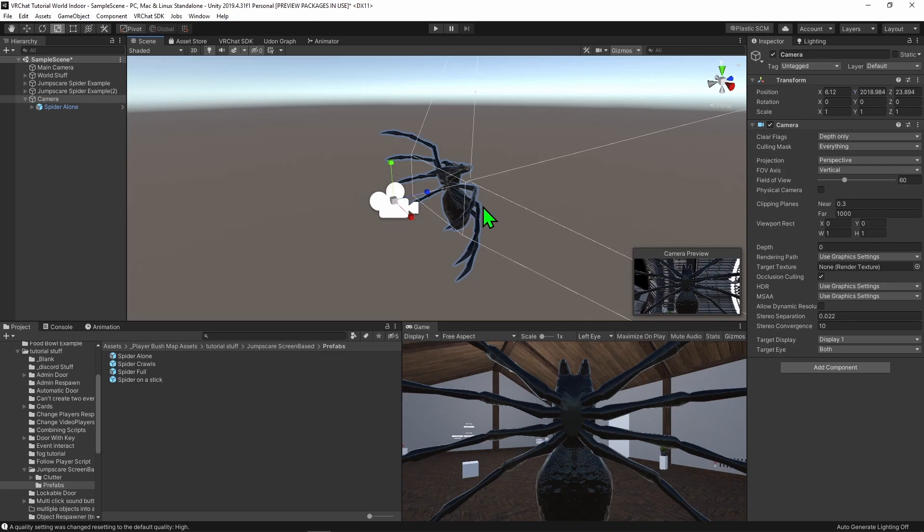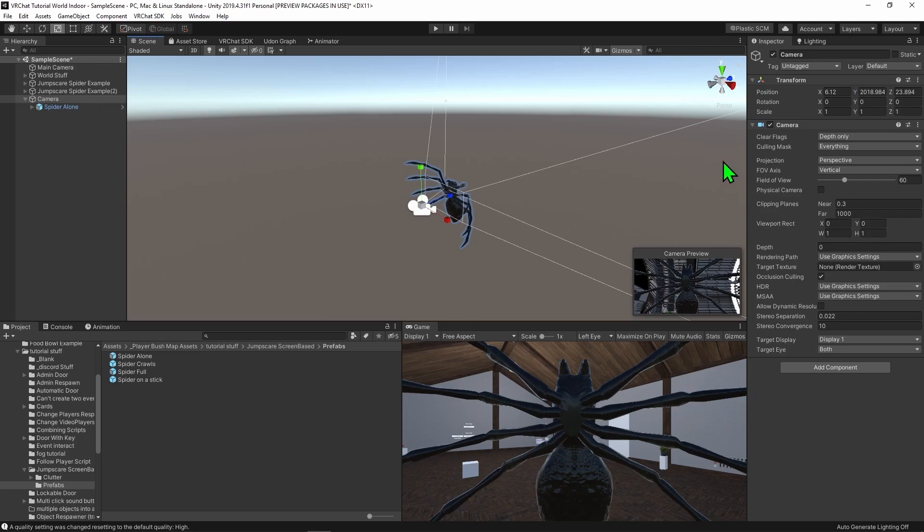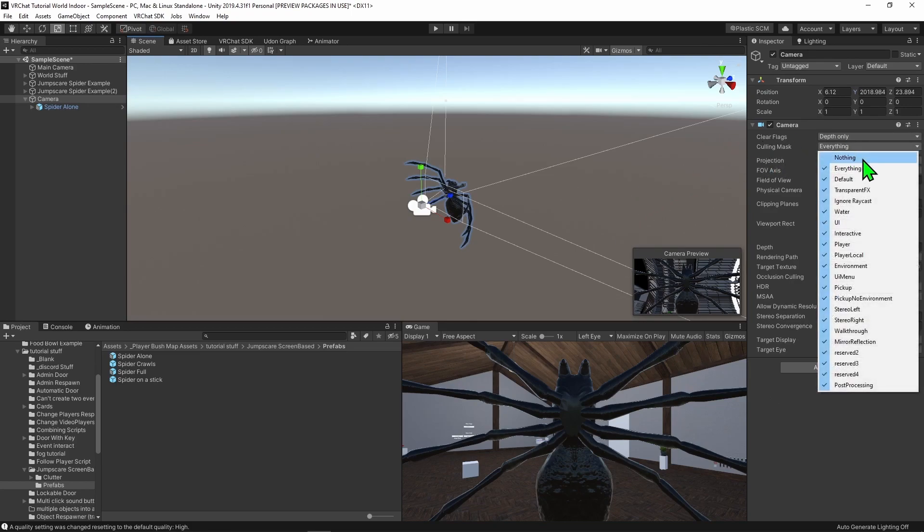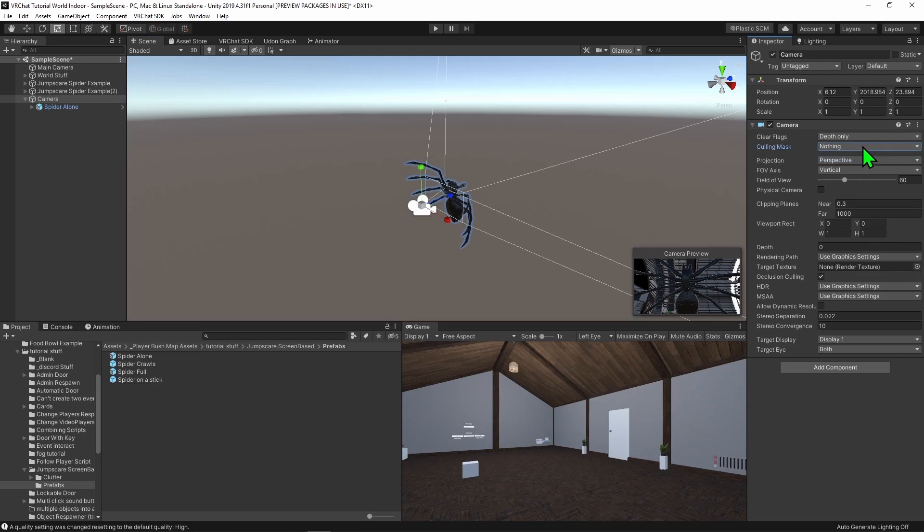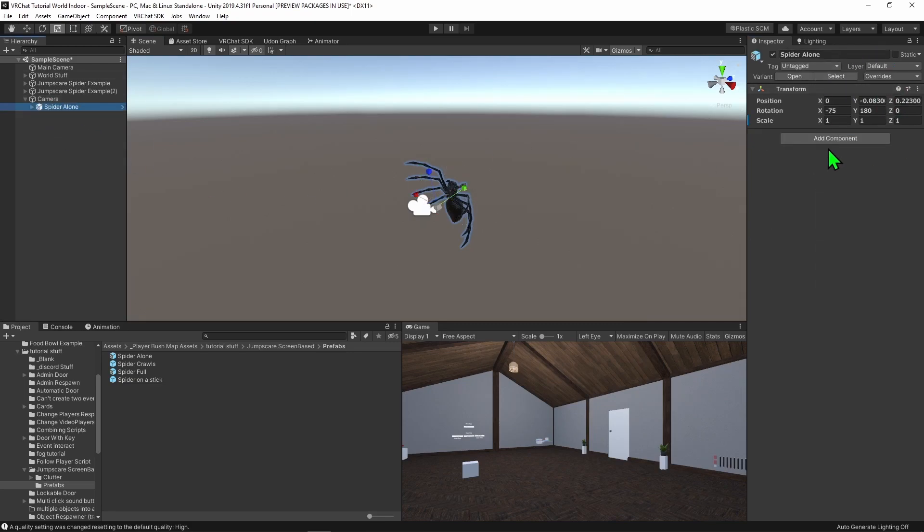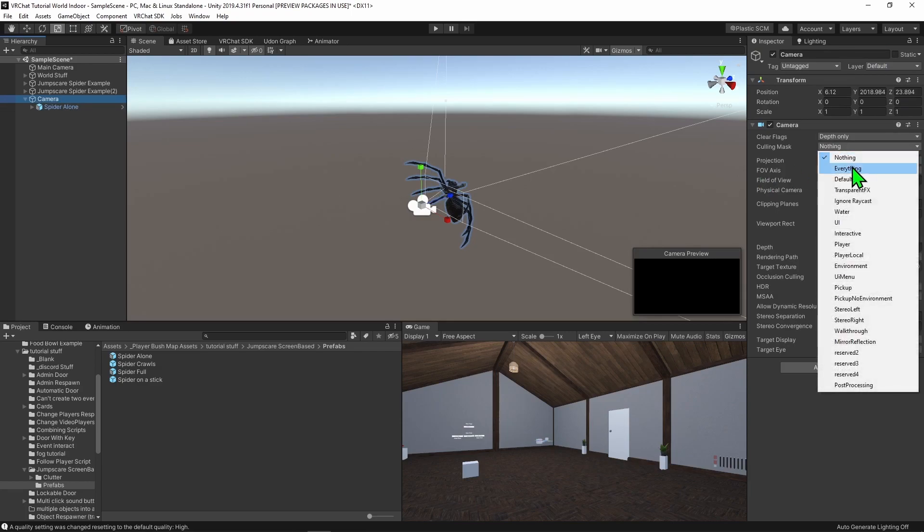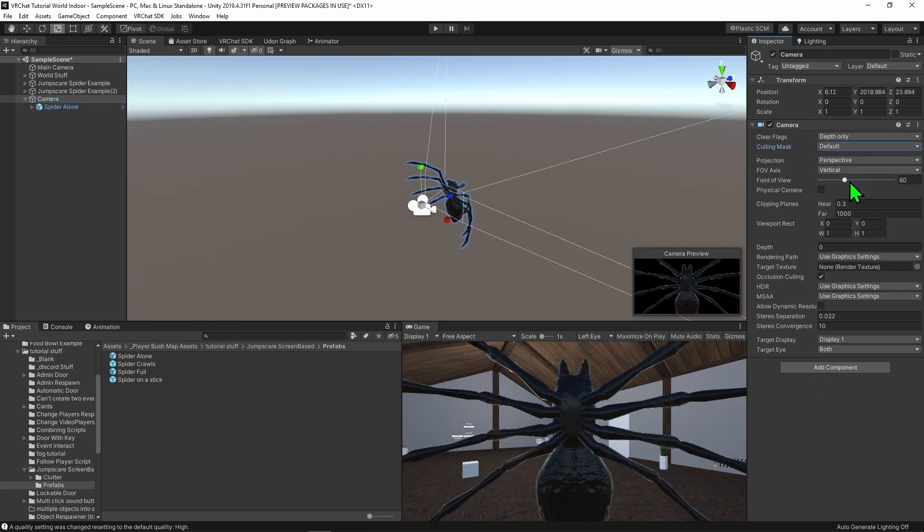With that out of the way, there is something that is SUPER IMPORTANT! Whenever you have a second camera in the scene, always make sure that you only render the bare minimum layers. To do this, come over to the culling mask and select none. Then, select only the layers that you want the camera to see. Honestly, it's best if there's only one. This will save a ton of performance and it massively reduces the amount of draw calls coming from the new camera. If you don't do this, you are going to tank people's frames whenever you just want to give them a simple jumpscare. For me, my spider is on the default layer, so I'm going to select default, and that will mean that the camera is only looking at the default layer and not any other layers.